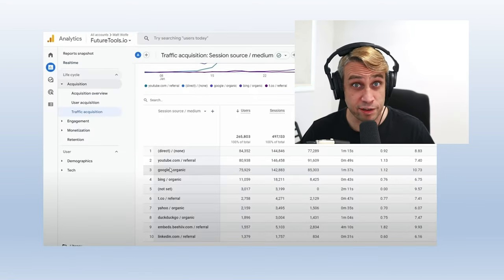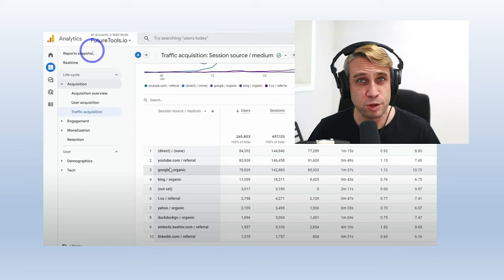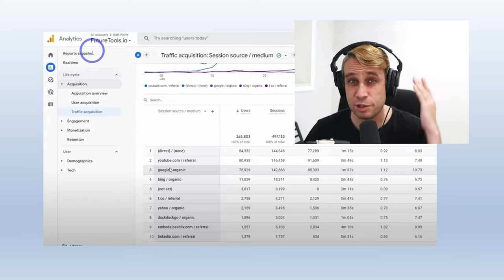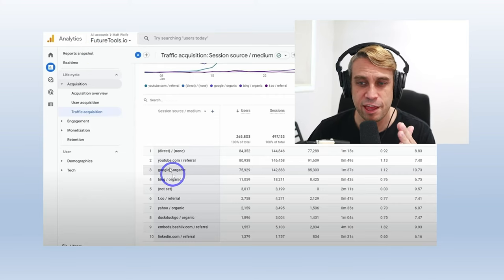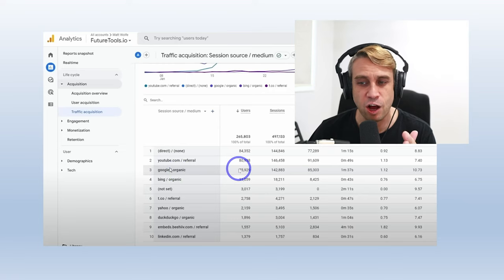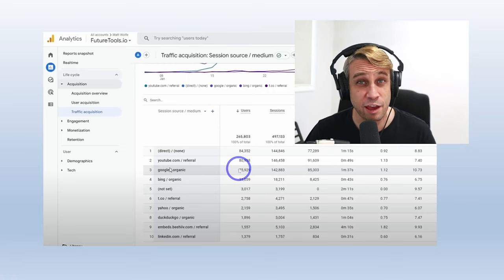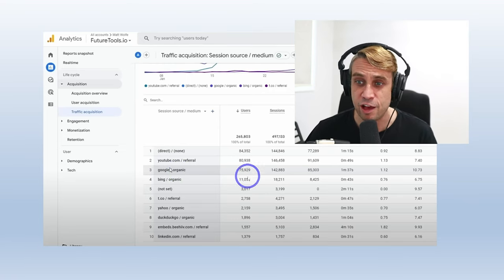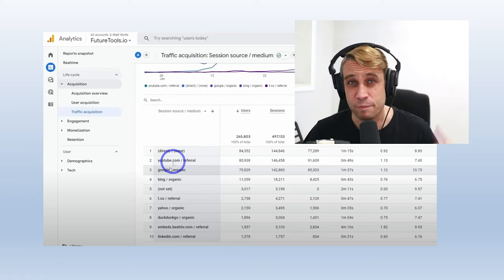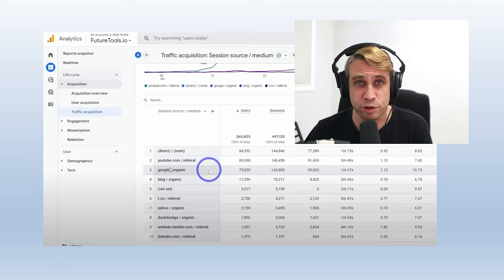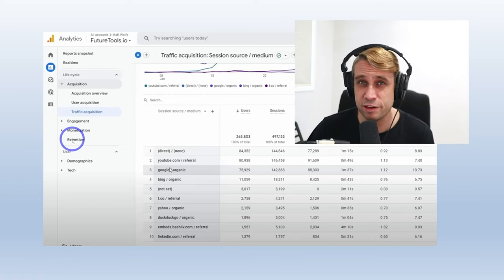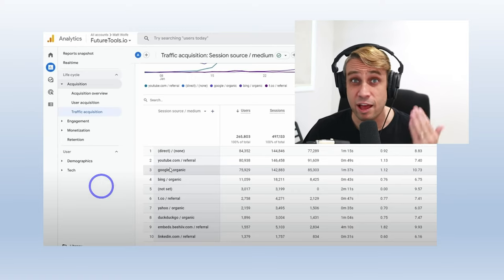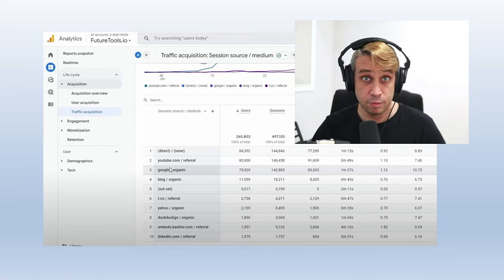Another great example I saw was from Future Tools IO. This is another website that uses a lot of AI generated content. Their Google traffic is very high as well, 75k users a month there. AI content is working just fine for them as well. So I don't think Google is penalizing AI generated content at all, as we can see from the data.